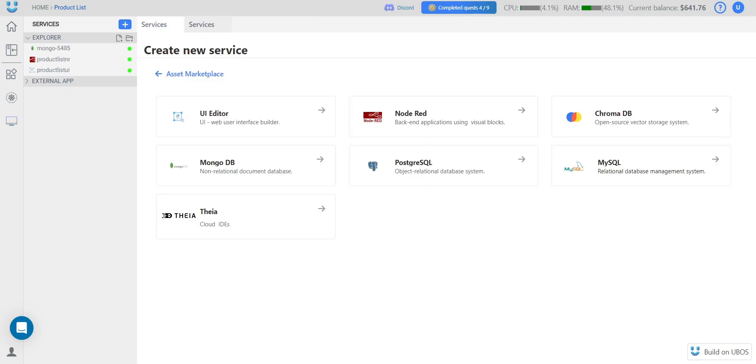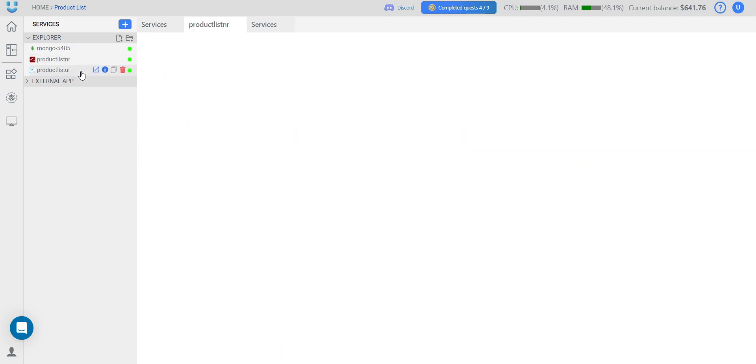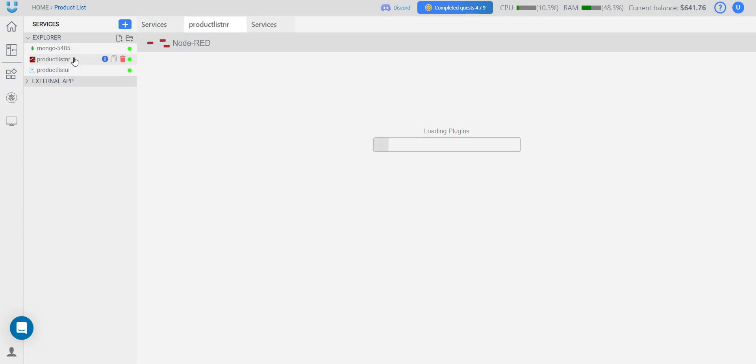Now, all the services are ready to work. We see the green indicator next to each of them. And let's start with Node-RED. To open the service, you just need to click next to its name.